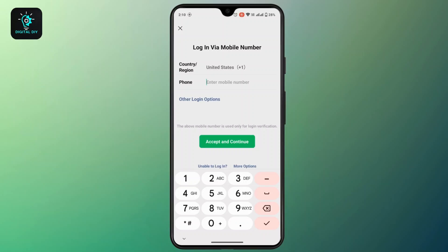First of all, open up WeChat and then login into your account. Once you're logged in, WeChat lets you recall or unsend a message within two minutes after sending it. So if it has not been two minutes since your message was sent and you have recently sent a message, here's how to unsend it.